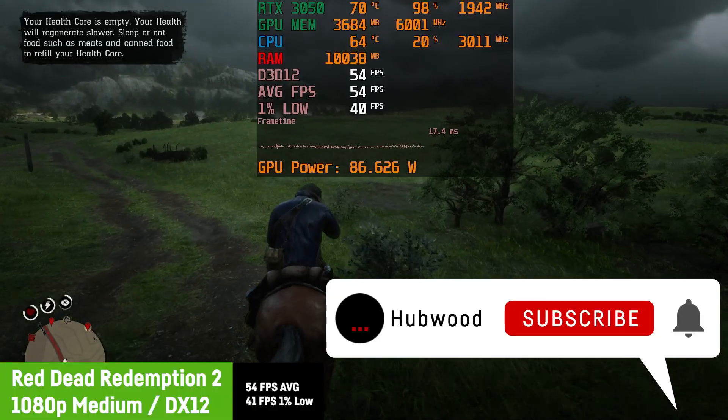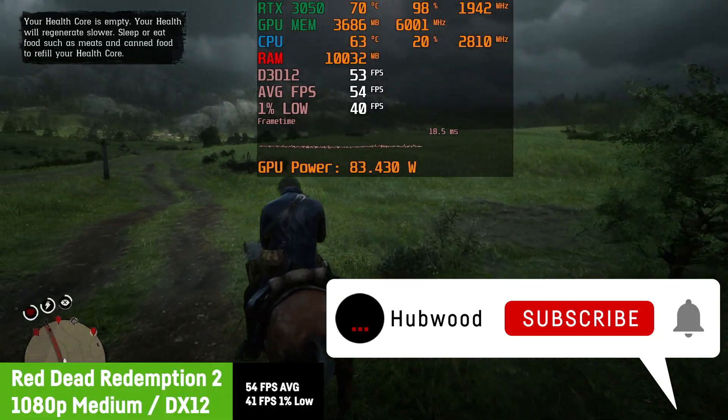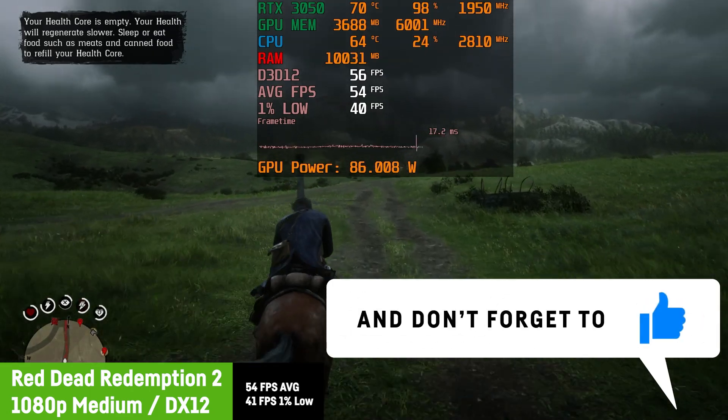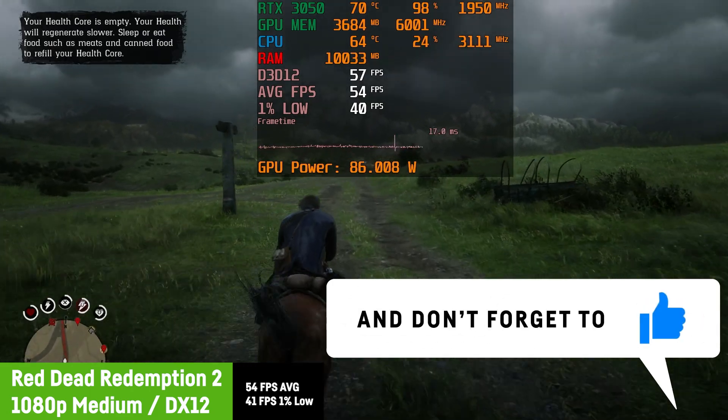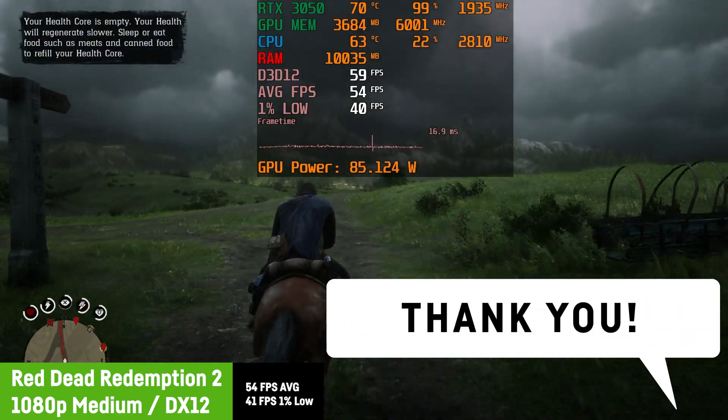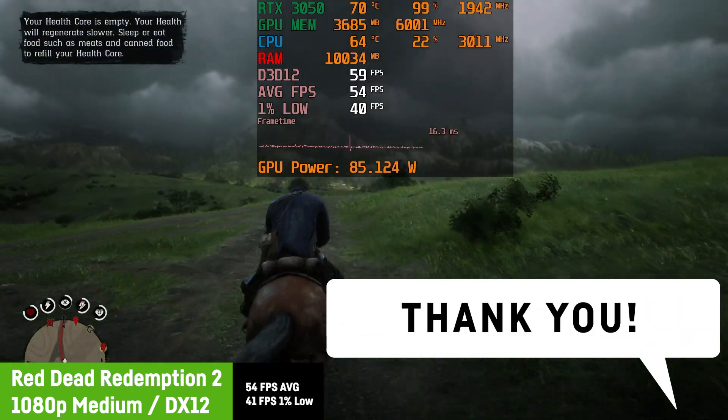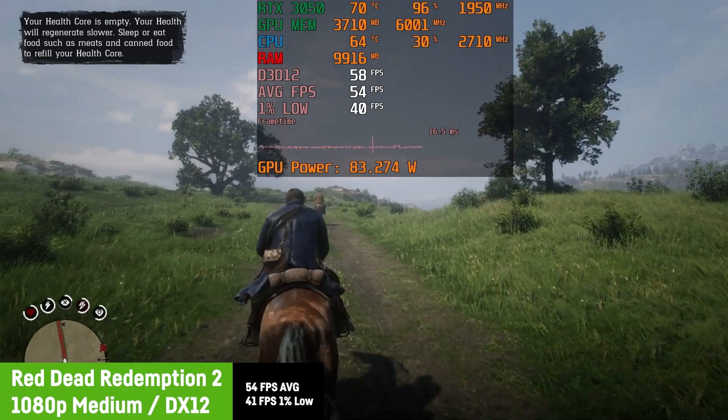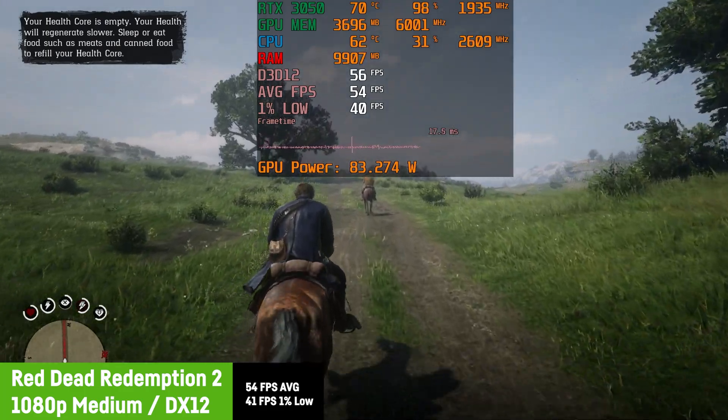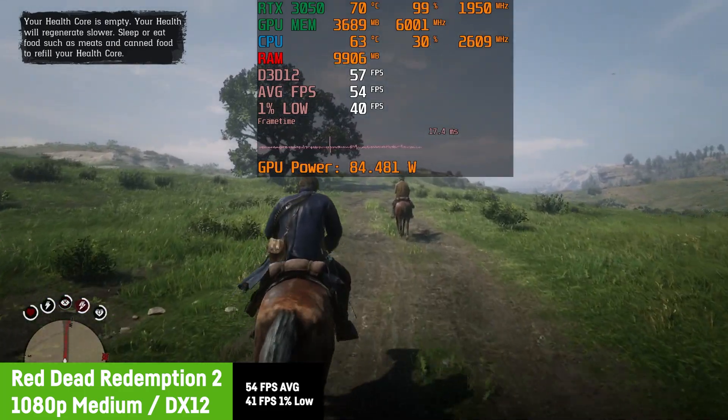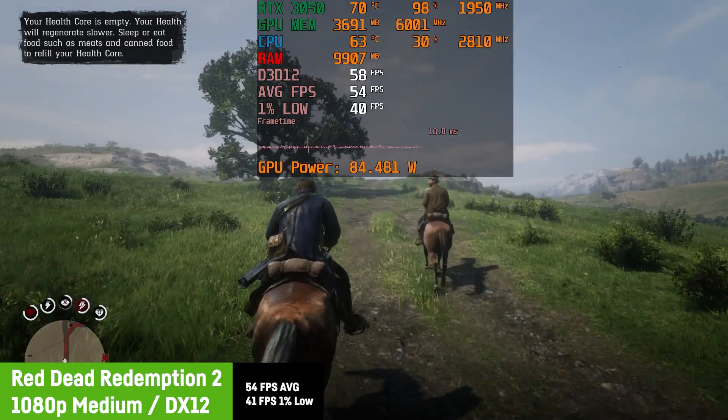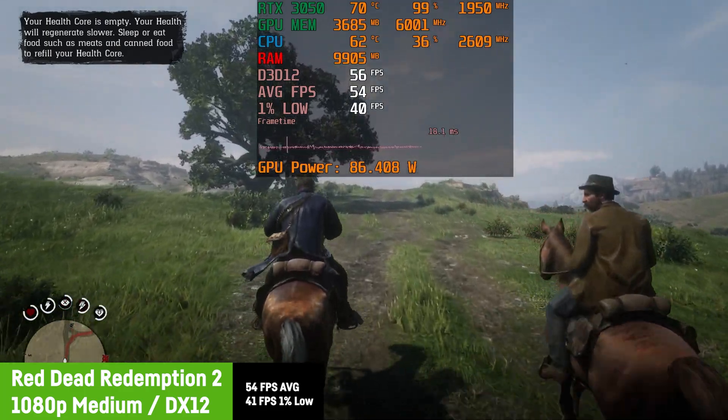In Red Dead Redemption 2, I saw an average of 54 FPS at medium settings with high textures and some anti-aliasing. The 1% low was 41 FPS and the frame times were okay.